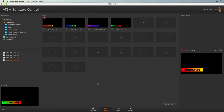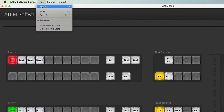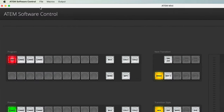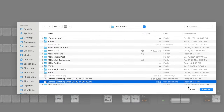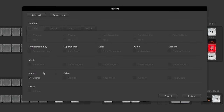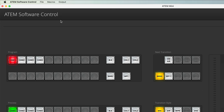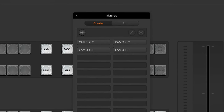Go back over to the ATEM software, and from the File menu, Restore, and we'll choose the new one that I just created. Restore that. It asks what I want to restore — in this case, macros is the only thing available. Click Restore. Load up our macros. And there they are — Camera 1, 2, 3, and 4 with the appropriate lower third.